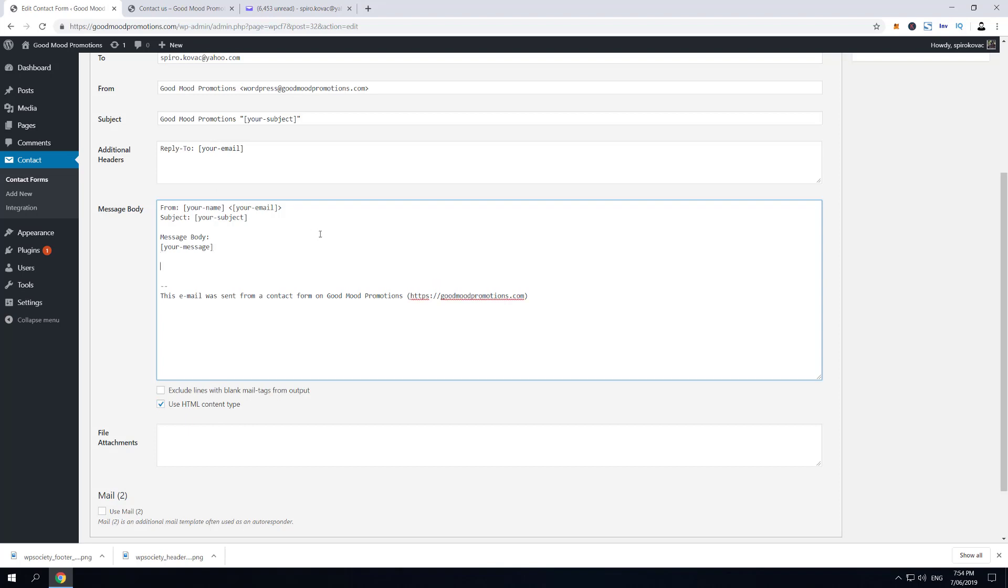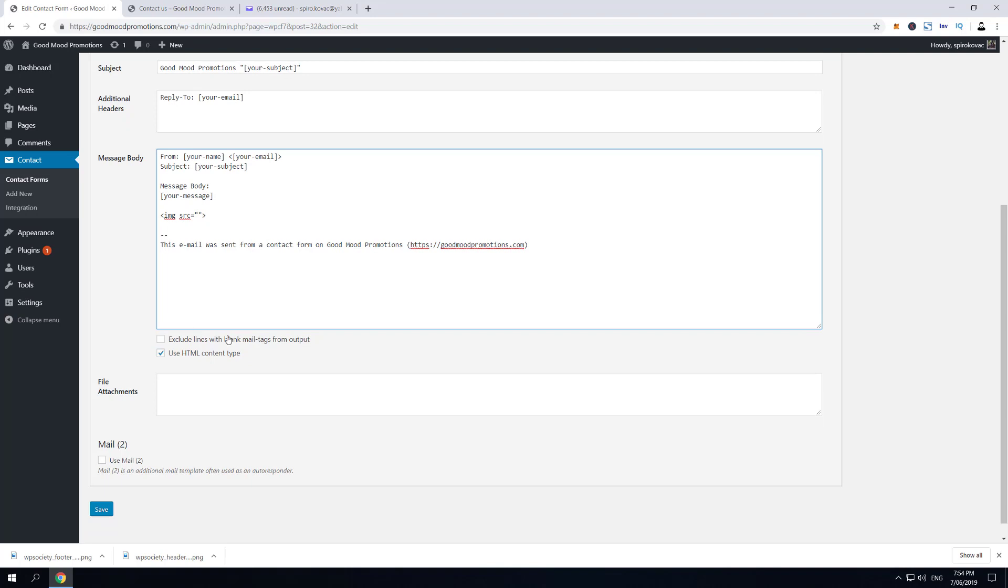and you'll create an image HTML tag. Here we're gonna put the link to the image itself. Also, if you want to add an autoresponder email, then you have to activate Mail (2) option in Contact Form 7.